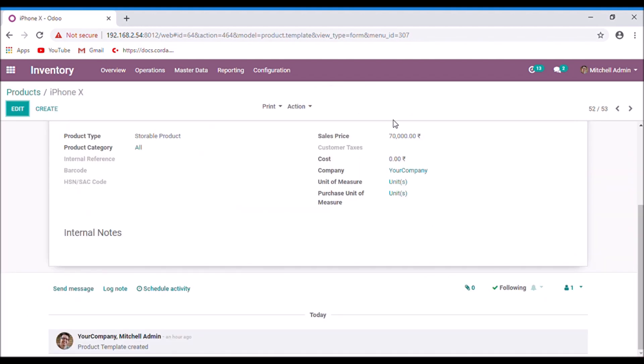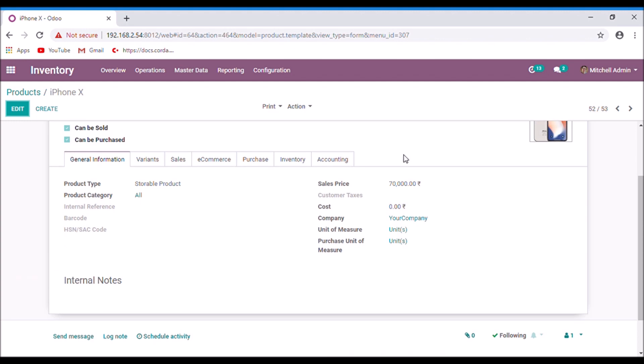Here you can see that the sales price of this product is 70,000, which is the base price of this product.